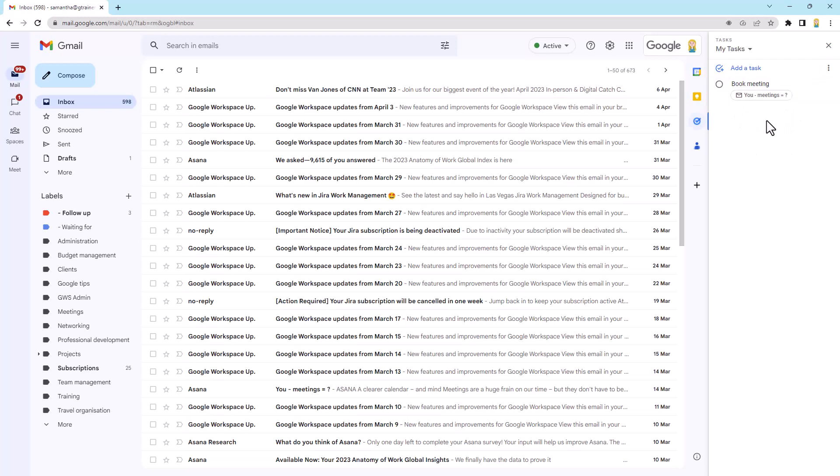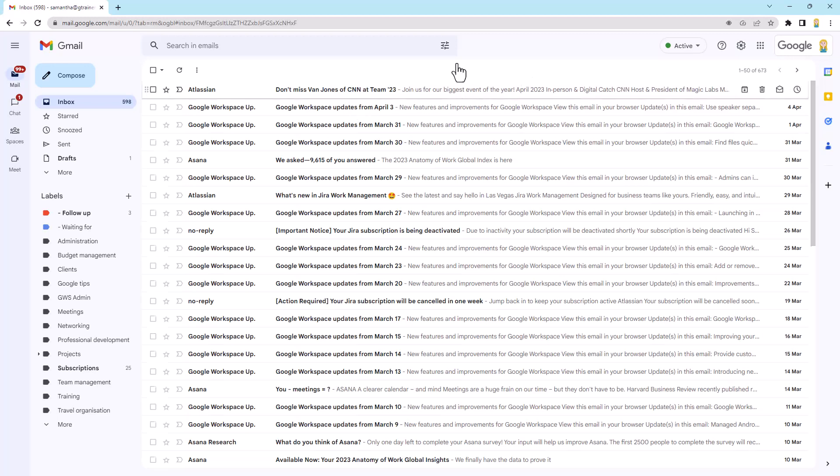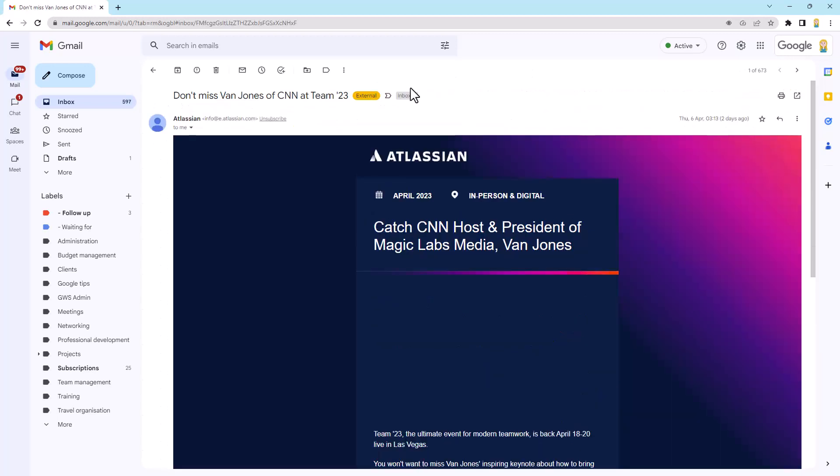So that is way one and I did promise you two ways. So let's close off the task list. So way two is when you have an email open you can turn it into a task. So I'm going to open this one here and up the top you'll see we have this little icon here called add to tasks.